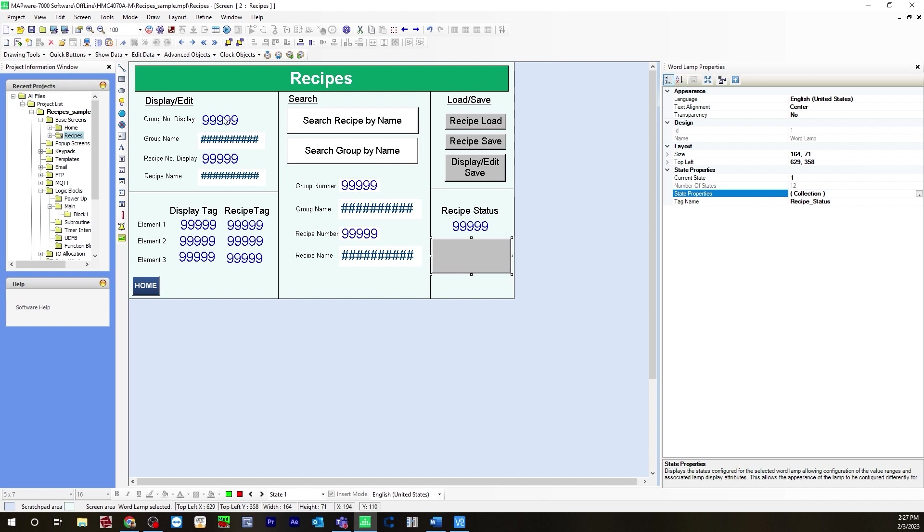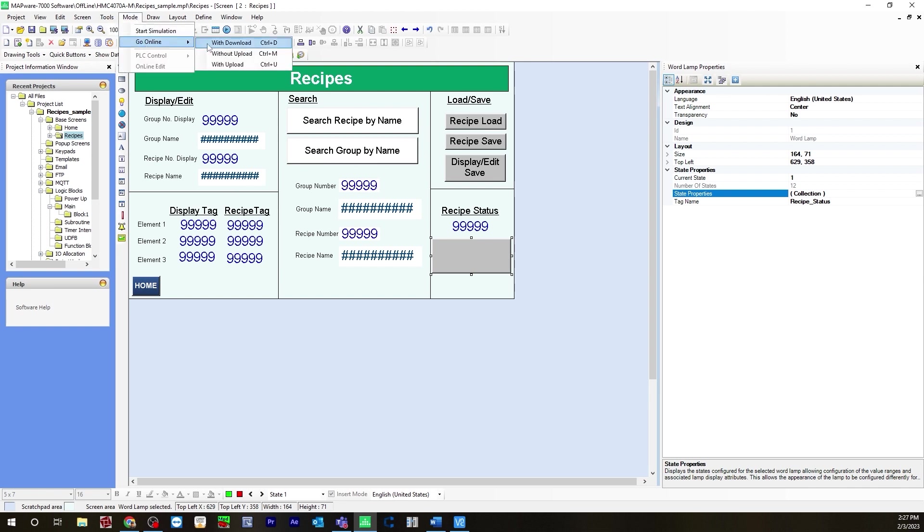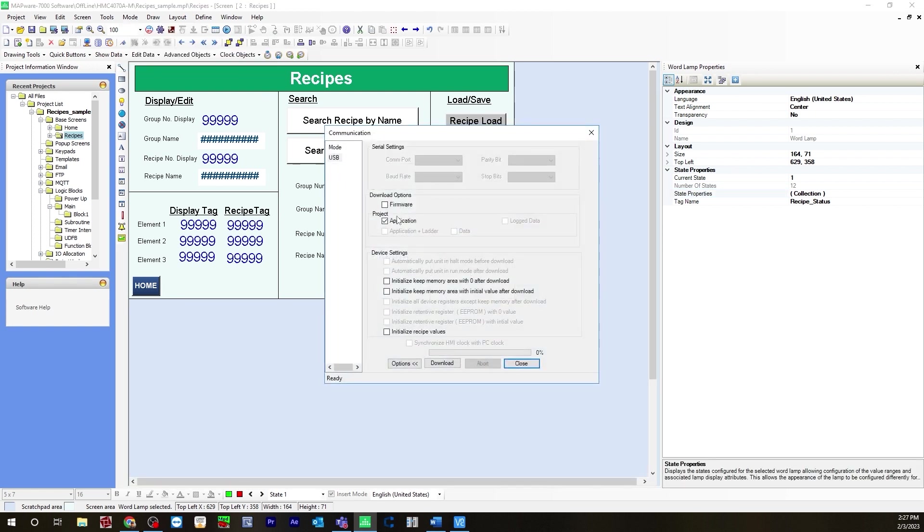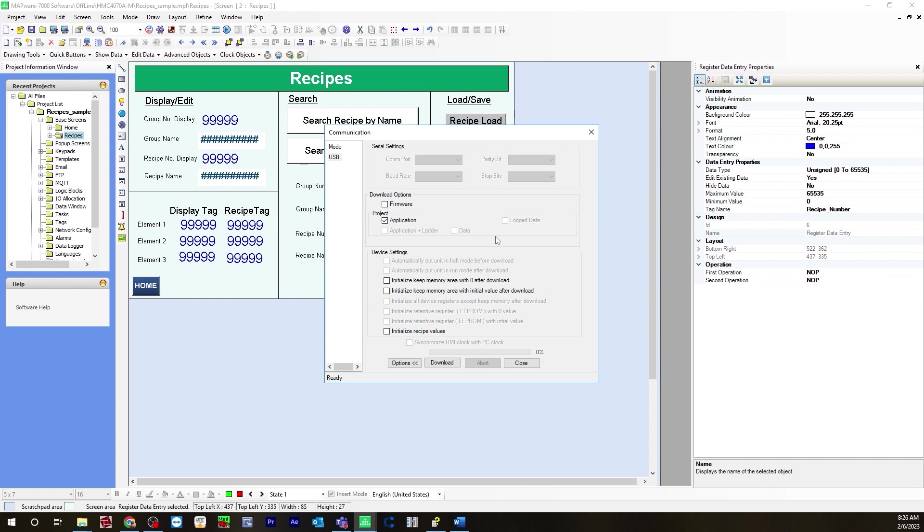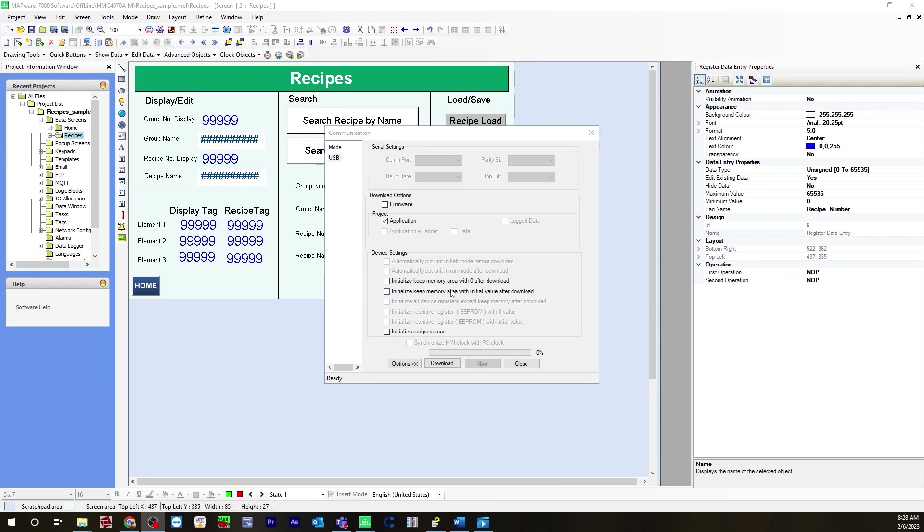Now at this point you have everything built out, everything configured. You can now download and go online. Go to mode, go online with download. If you are downloading for the first time make sure you have firmware checked off. In this case I've already downloaded once so I just need to have application checked off. If you are downloading for the first time make sure you also check off initialize recipe values so that your retentive values are stored in non-volatile memory. But keep in mind if you download again to make sure this is unchecked so you do not override your retentive values. In this case I've already downloaded once so I'm going to uncheck that and hit download.